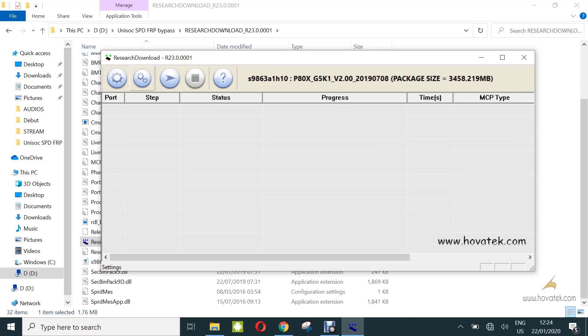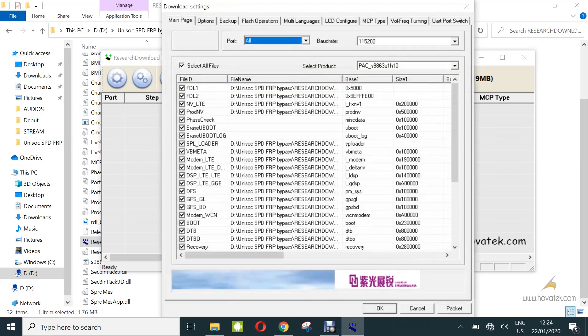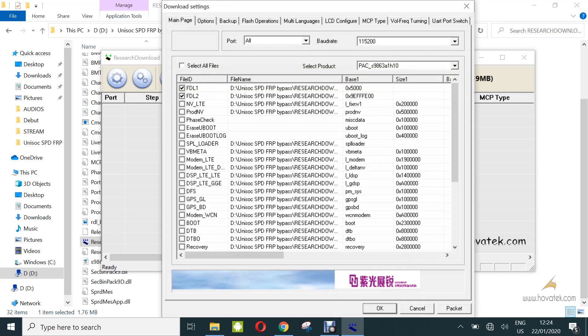Next, you click on settings. You're going to untick all items on this list except FDL1 and 2. So you click on select all files, that's going to uncheck everything except FDL1 and 2.